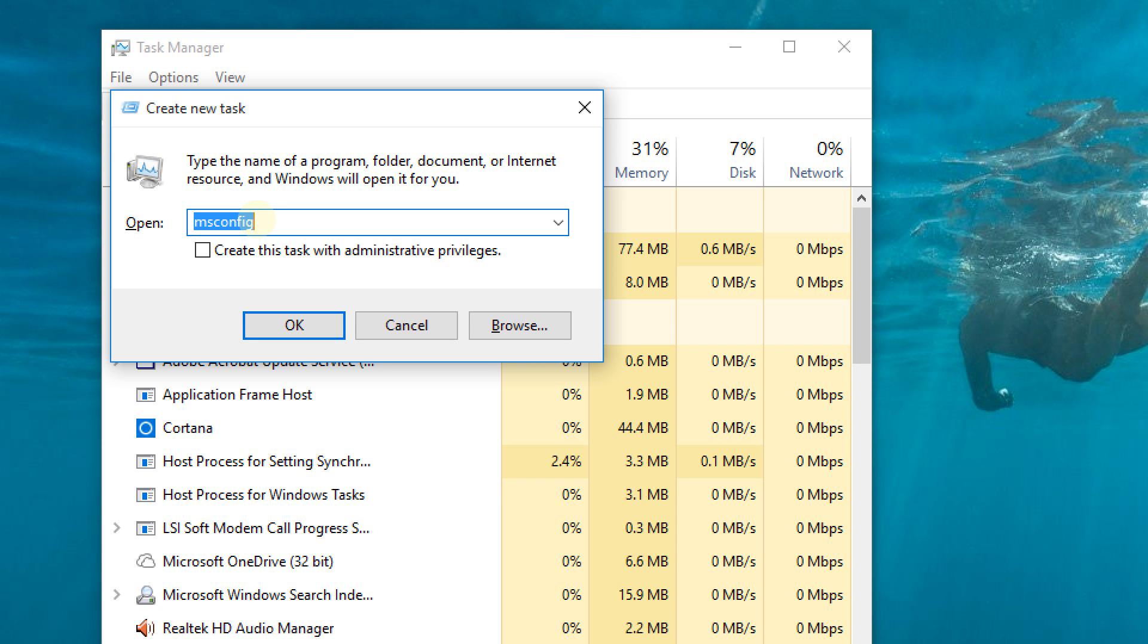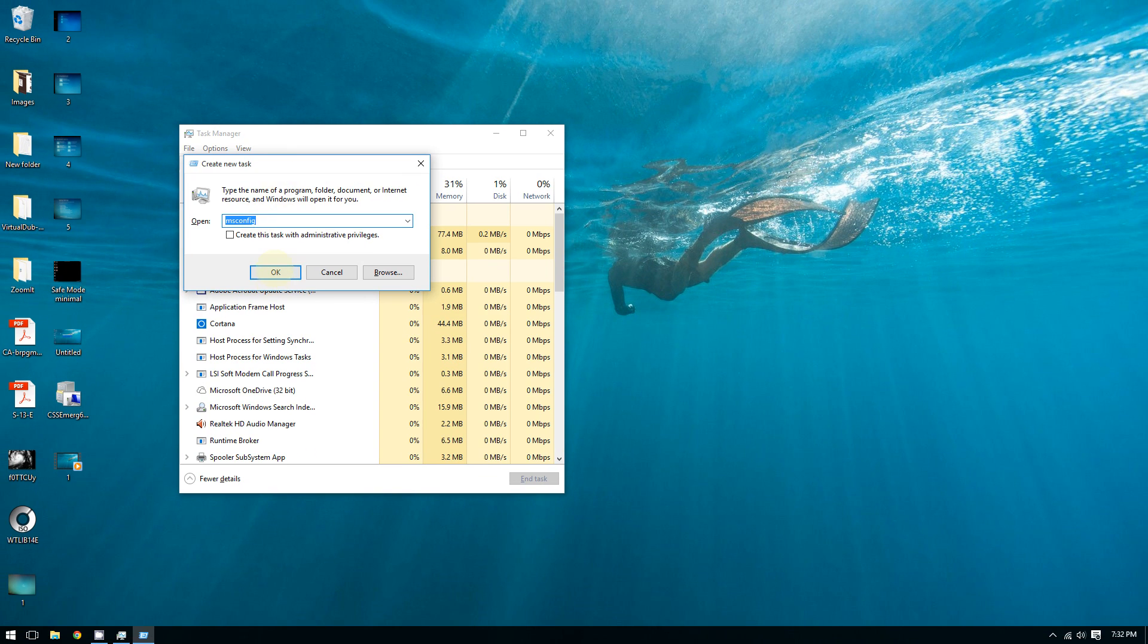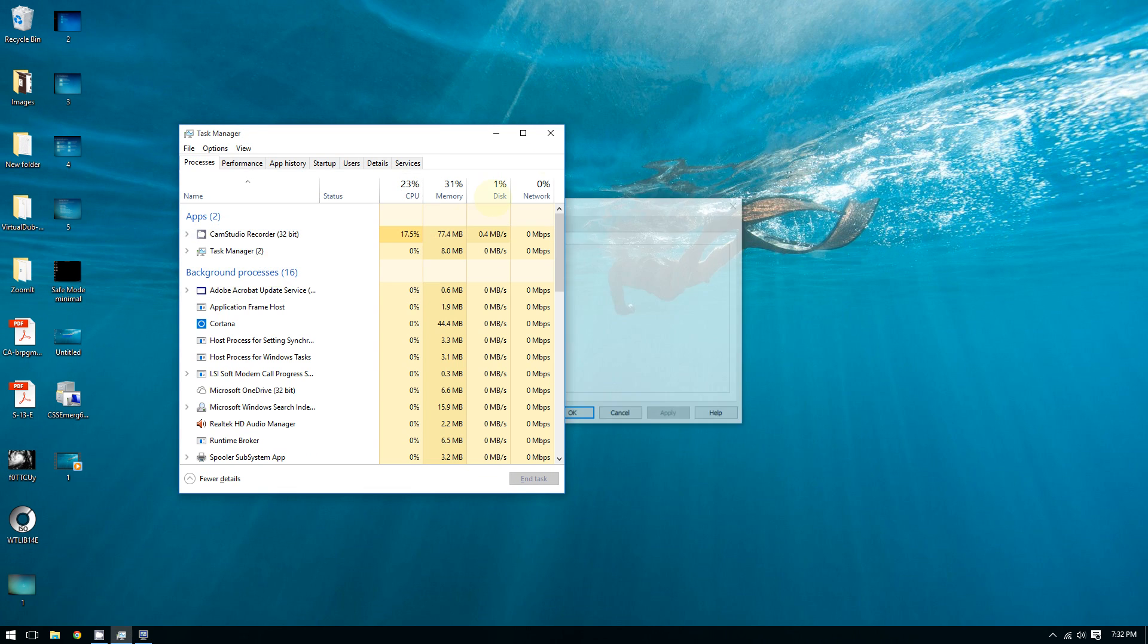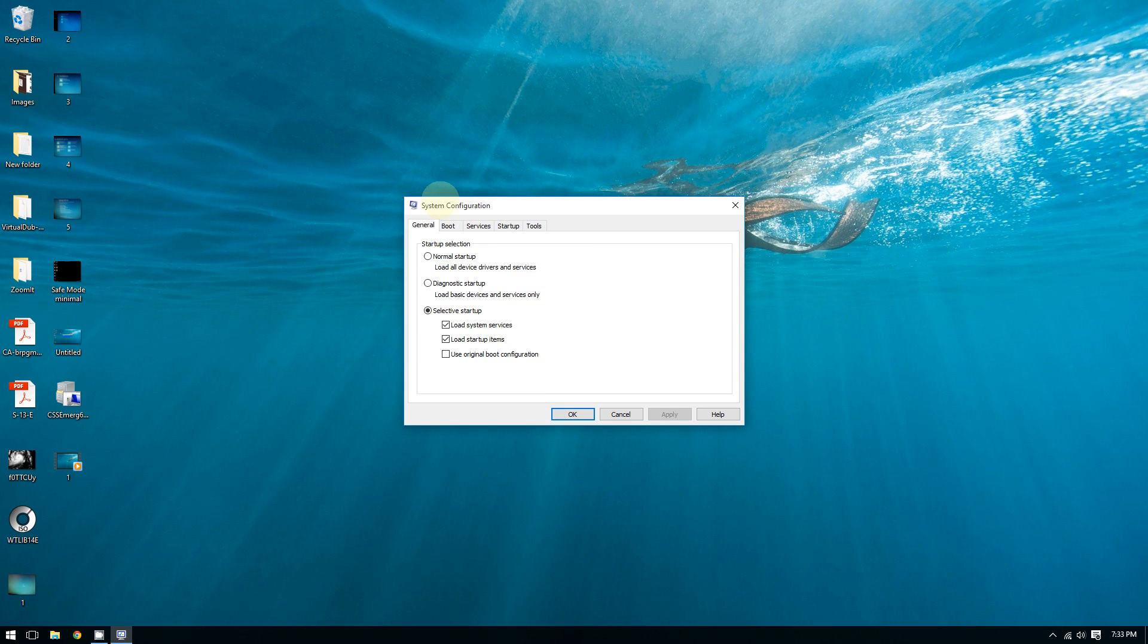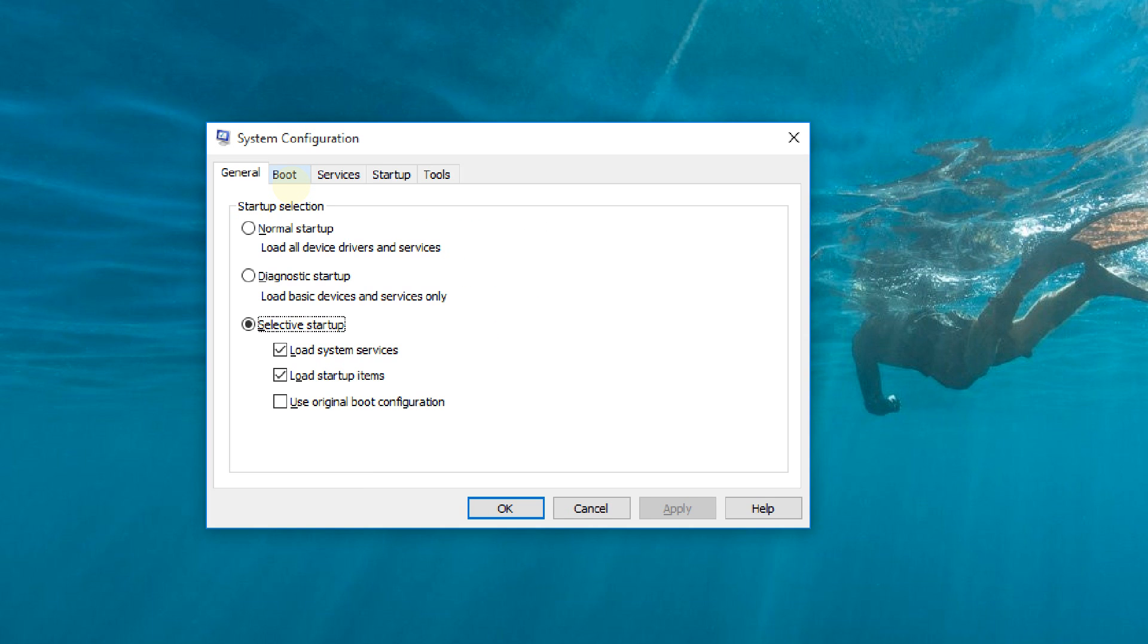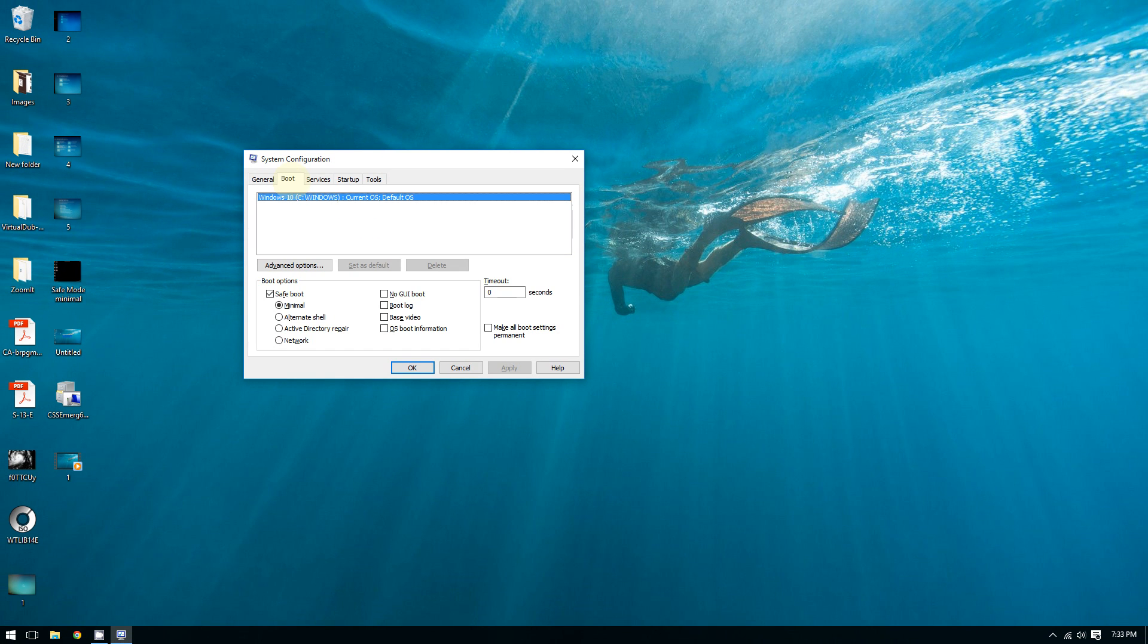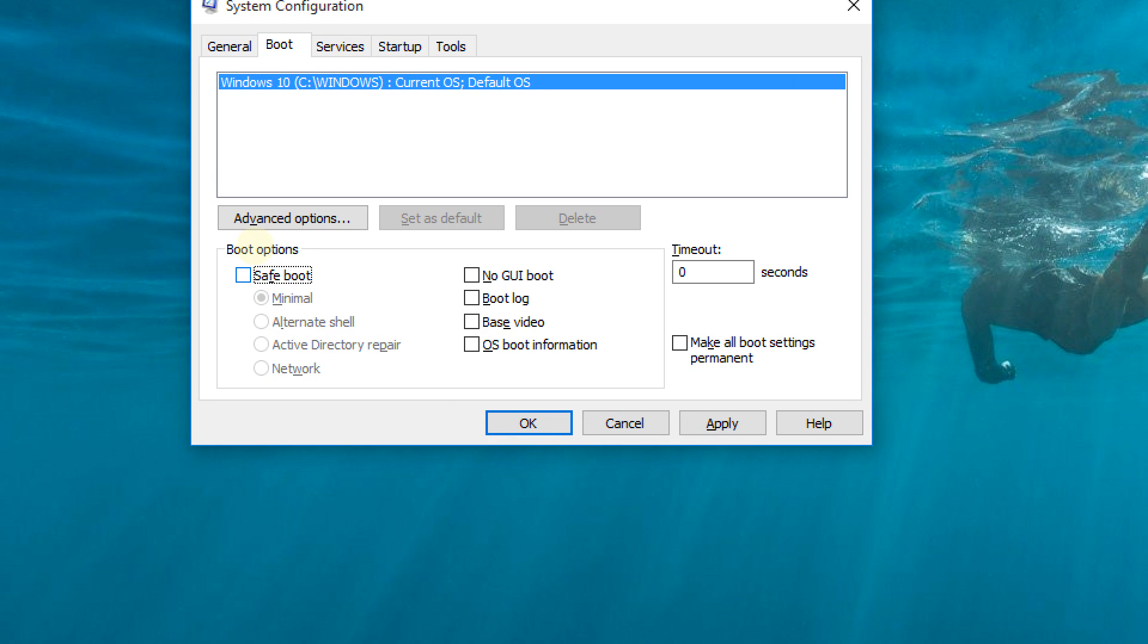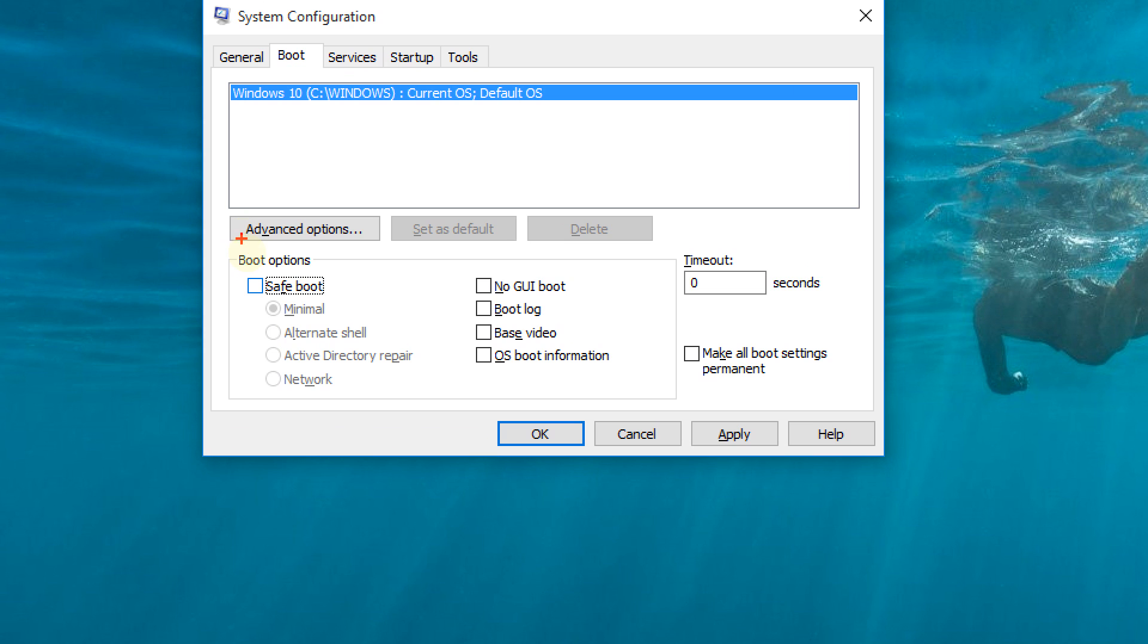Now go to the tab that says Boot. Where it says Boot Options, click the box that says Safe Boot. Check this box right here.